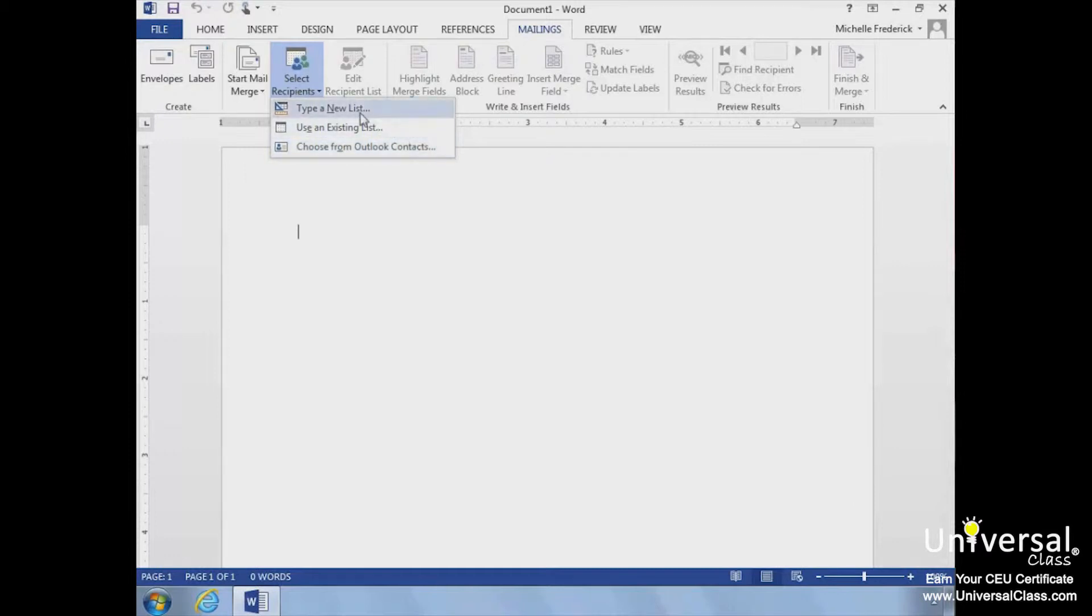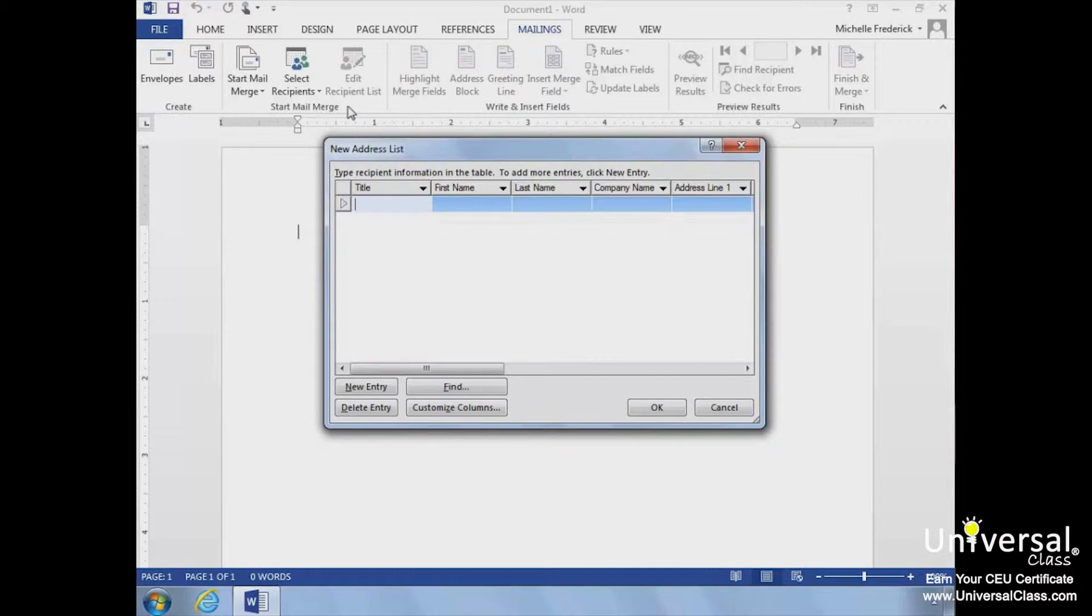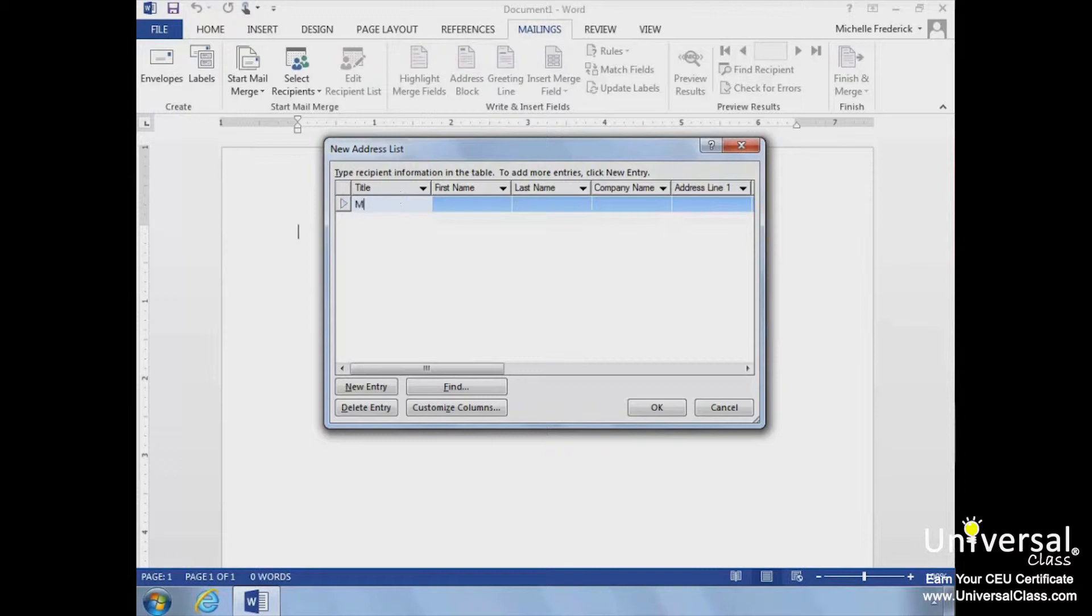We'll create a new list for our first example. We'll open Type a new list from the Select Recipients button drop-down list, located in the Start Mail Merge group under the Mailing tab. The New Address List dialog box opens. Now we can enter recipients' names into the columns.